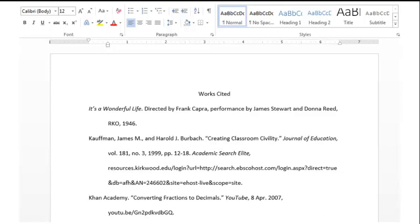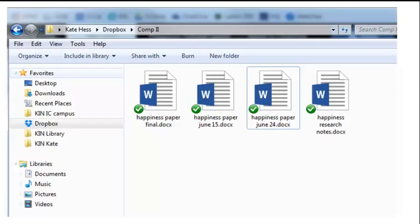Regarding plagiarism and fabrication, Kirkwood's policy states that students need to carefully and correctly cite all information obtained from sources, no matter if the source is a book, your textbook, an article, a website, a video, an image, or any other format. For help with citing sources, ask your instructor or staff at the writing center or library.